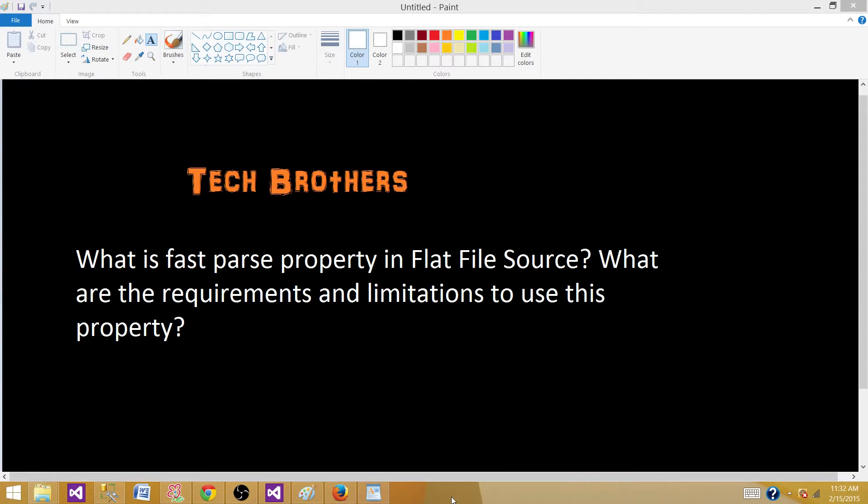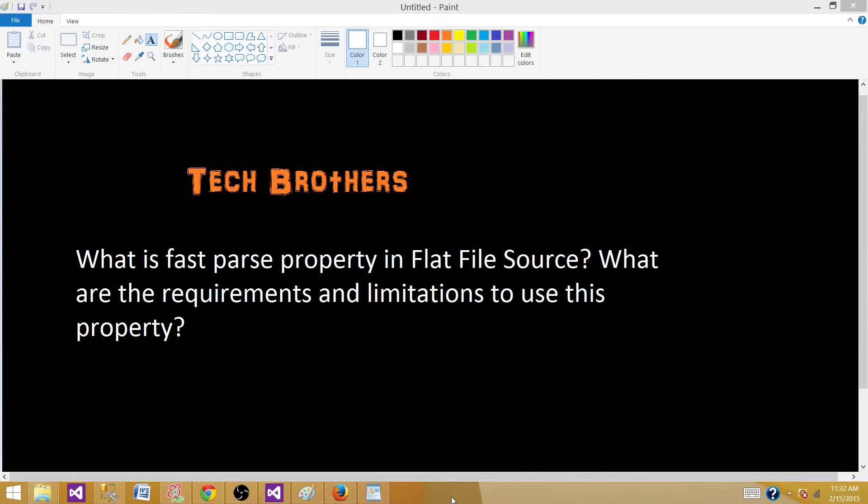Welcome to Tech Brothers with Amir. Today we are going to answer this question and perform a demo. What is FastParse property in Flat File Source? What are the requirements and limitations to use this property?